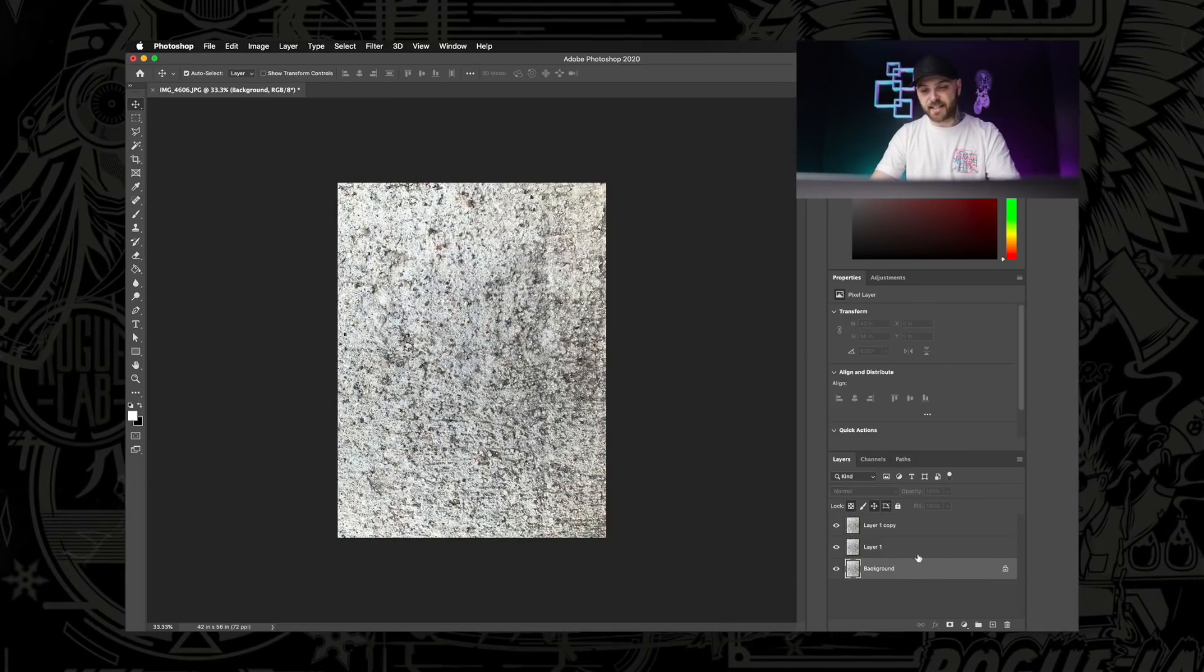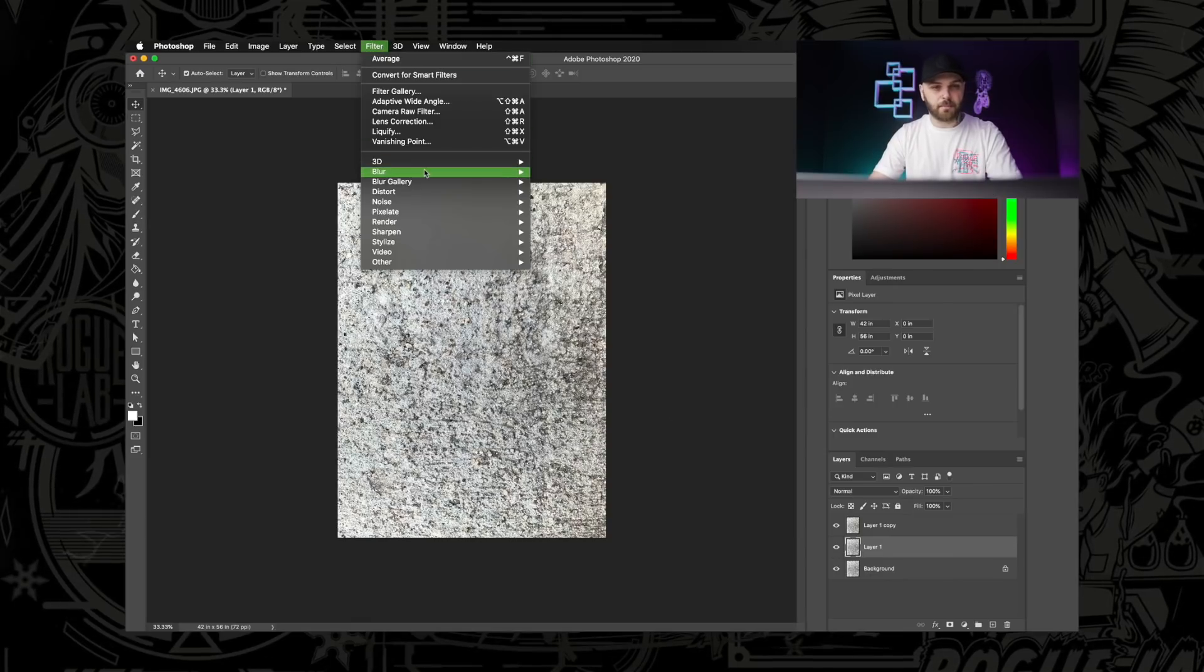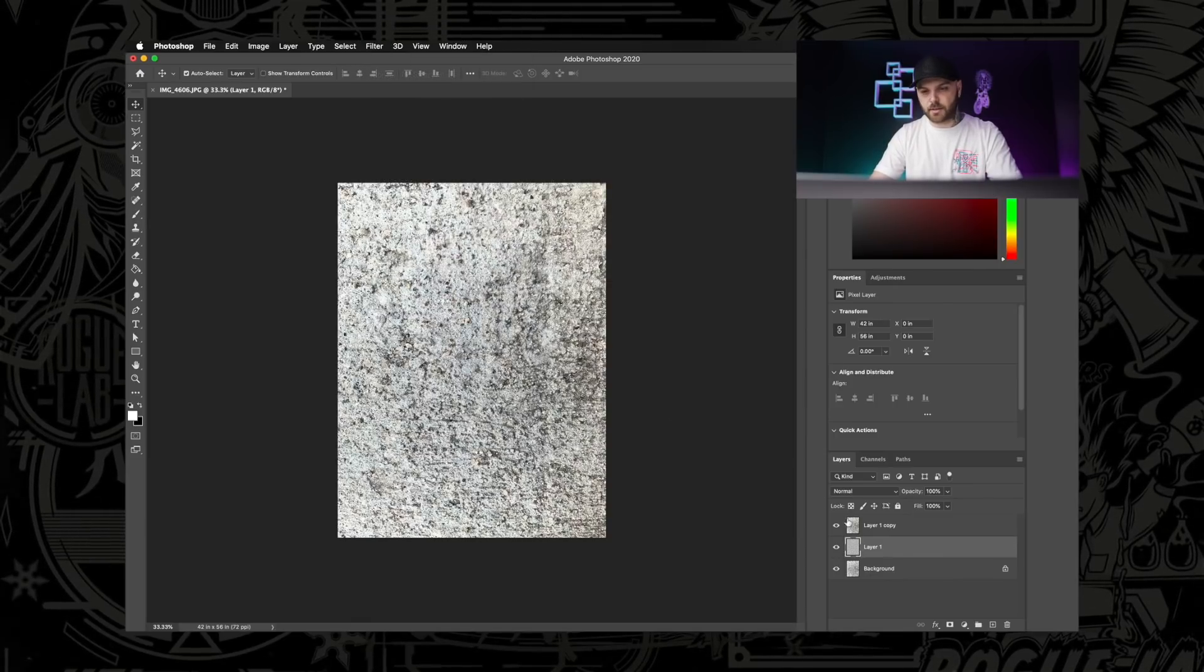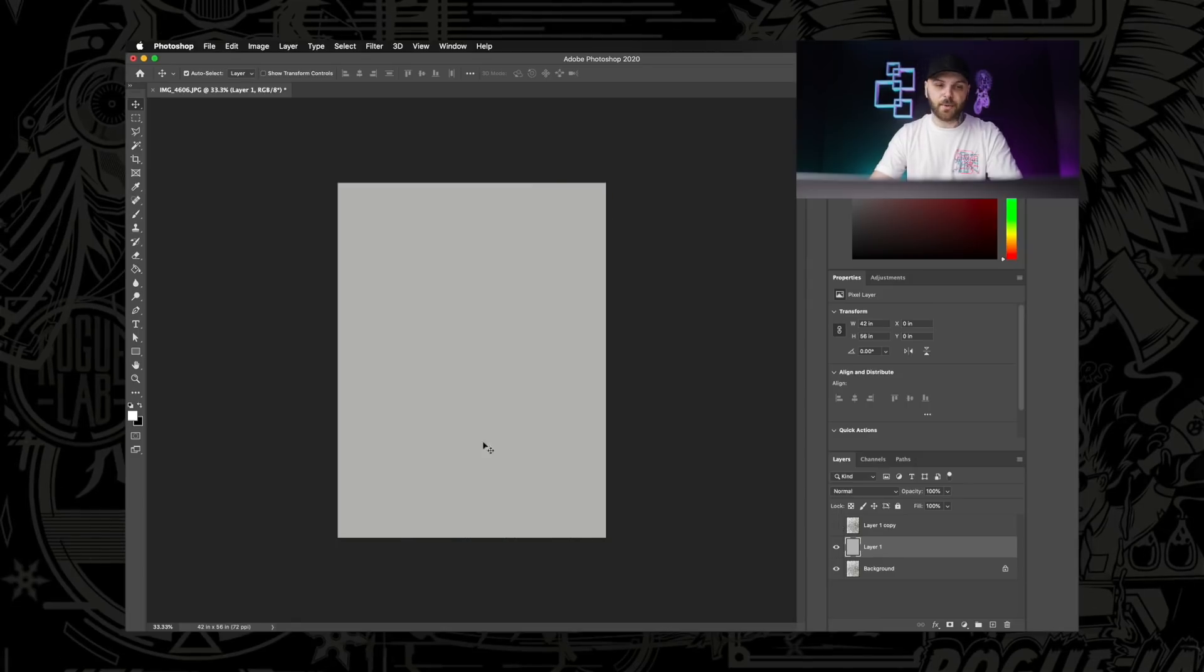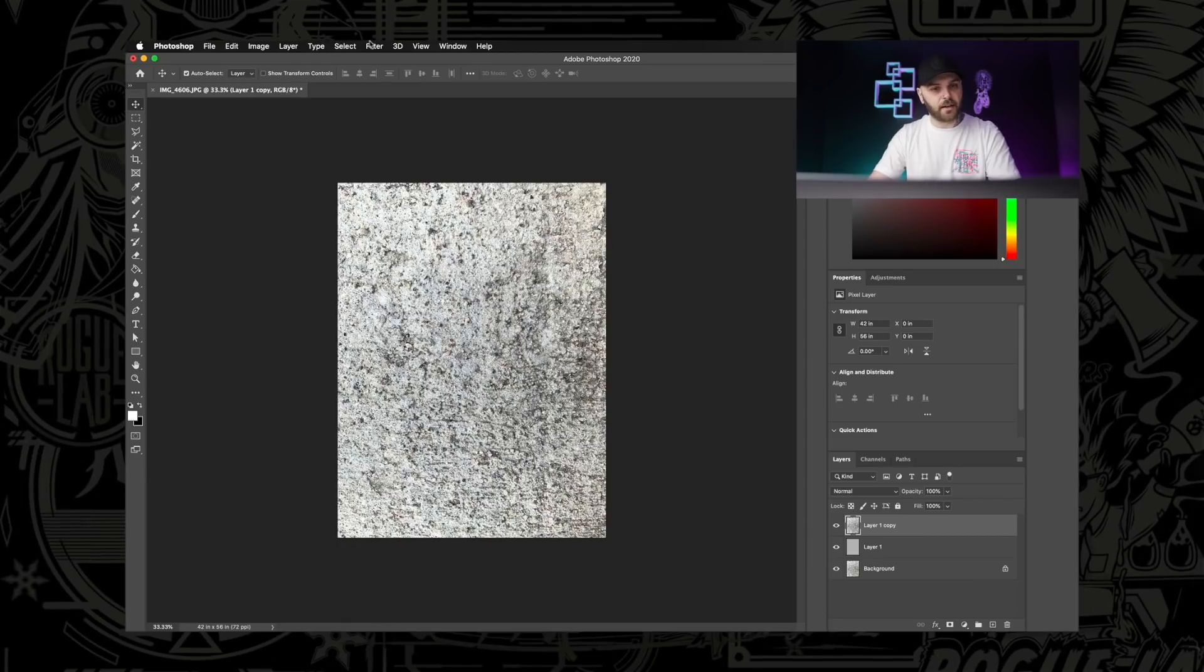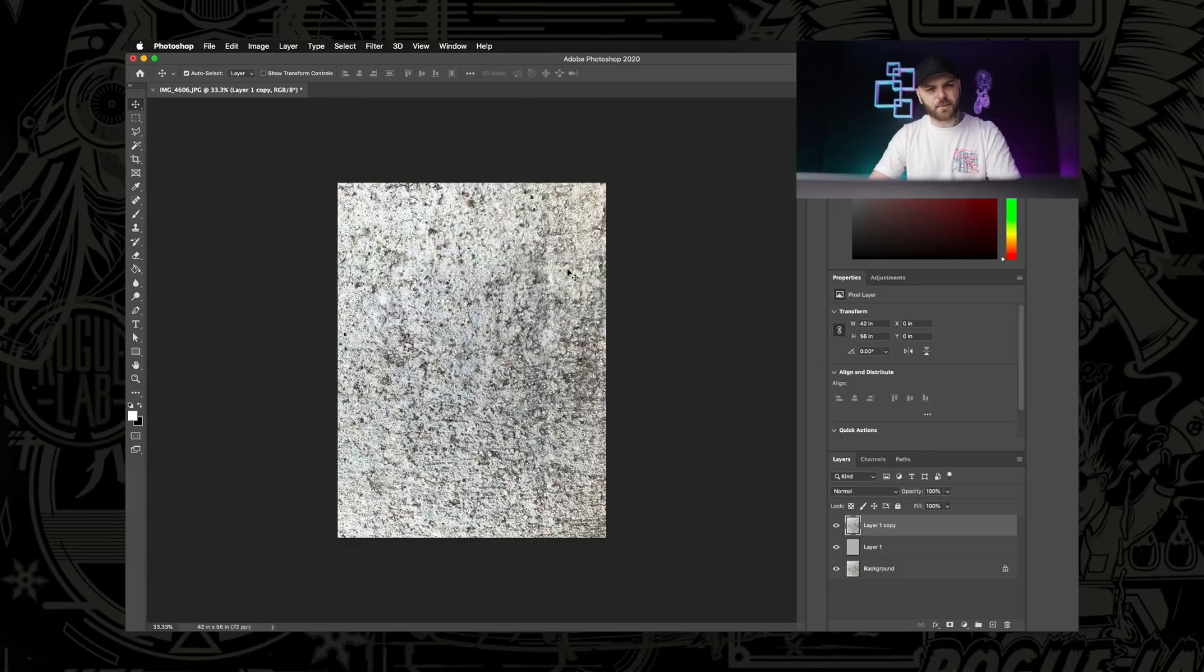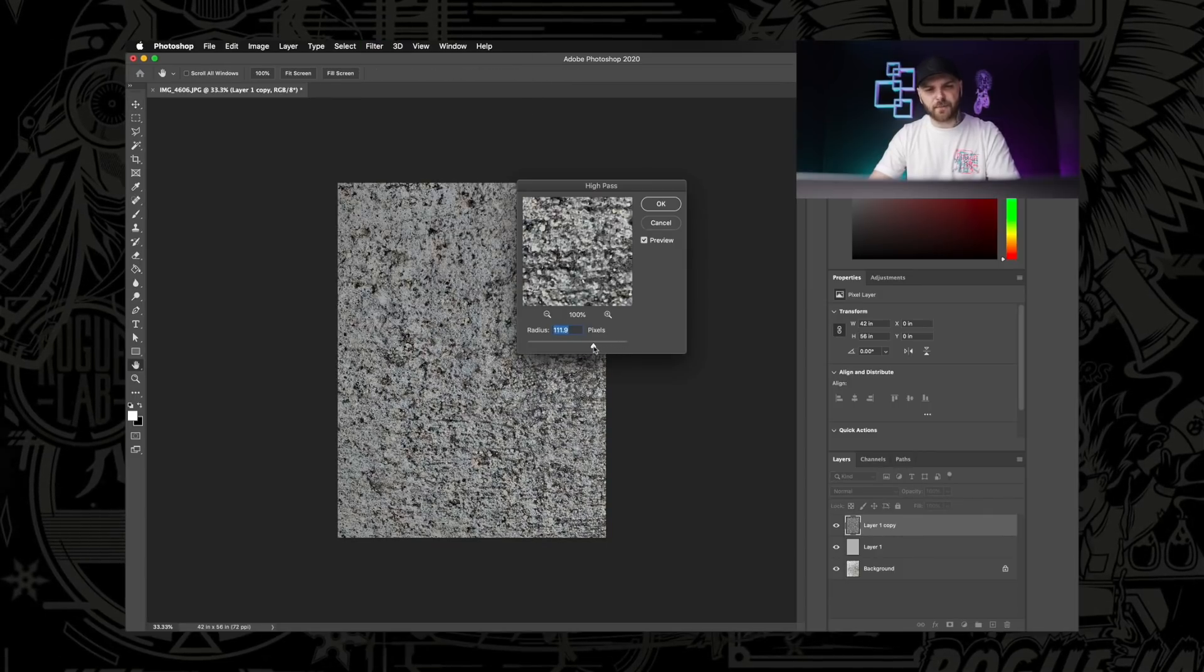Next, I'm going to select that first copy that we made and go up here to Filter and hit Blur and Average. I'm going to deselect the layer on top of it so we can see what we did. What that's going to do is fill it with solid color, which is usually the most common tone from that image. Then I'm going to select the layer above it, unhide that thing, go back up to Filter again, go to Other and choose High Pass.